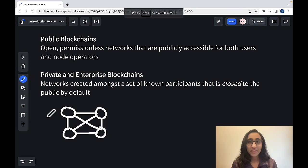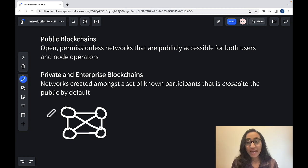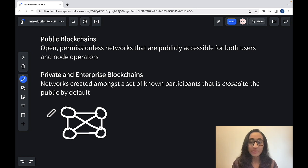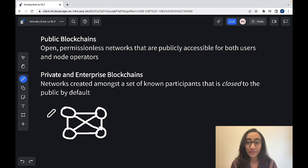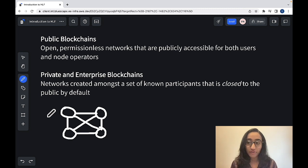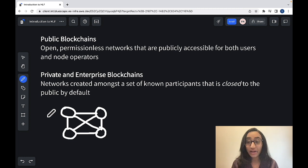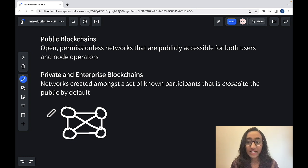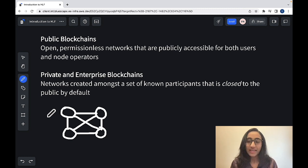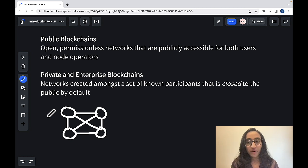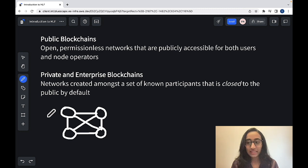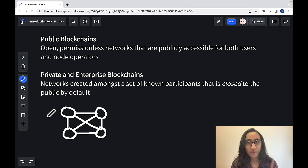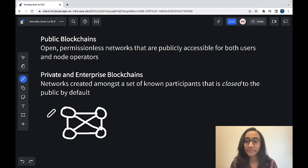However, with private and enterprise blockchain networks, you need some sort of trust between all the members in your network because these networks tend to offer more advanced privacy features and should be able to support higher transaction rates than are typically possible with public blockchains. They could be a good option for when enterprises need the practical benefits of decentralization, but they don't wish to expose their data to the public.